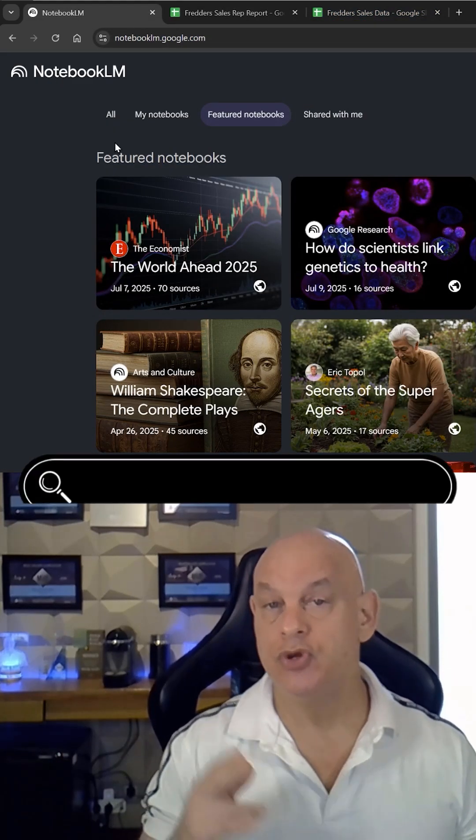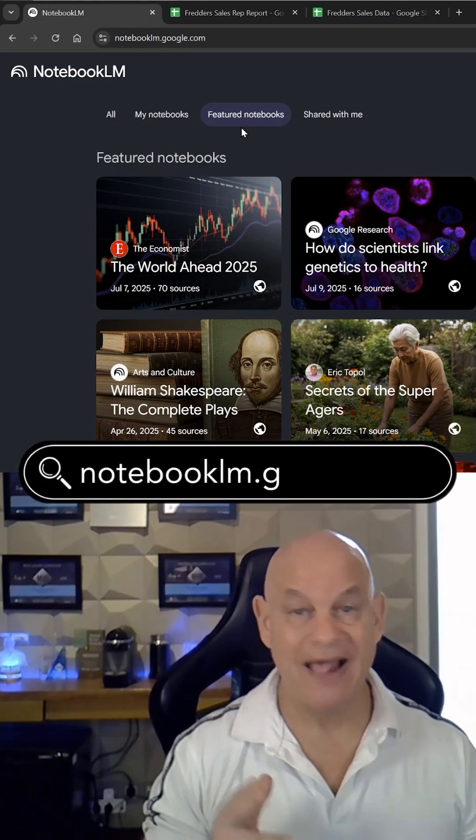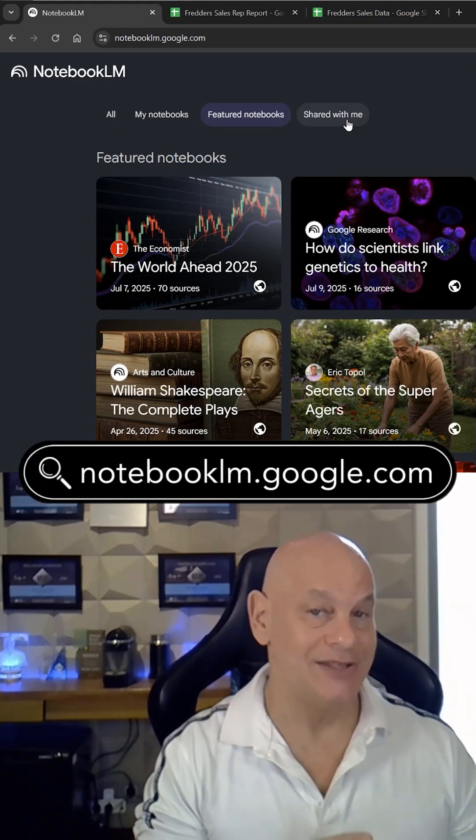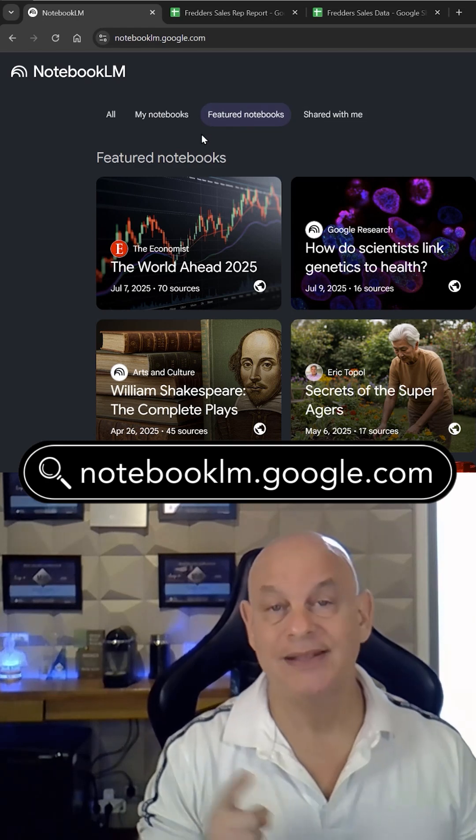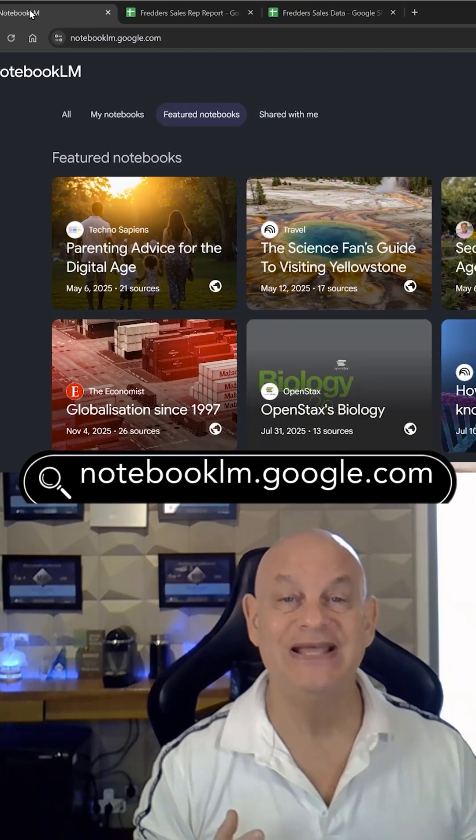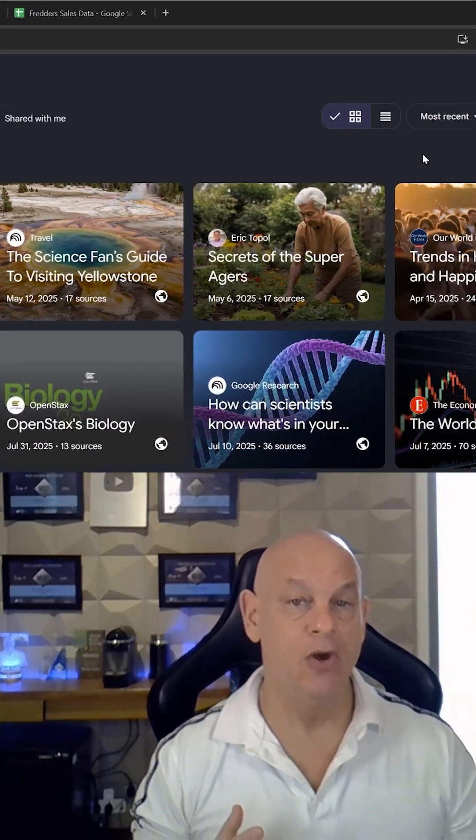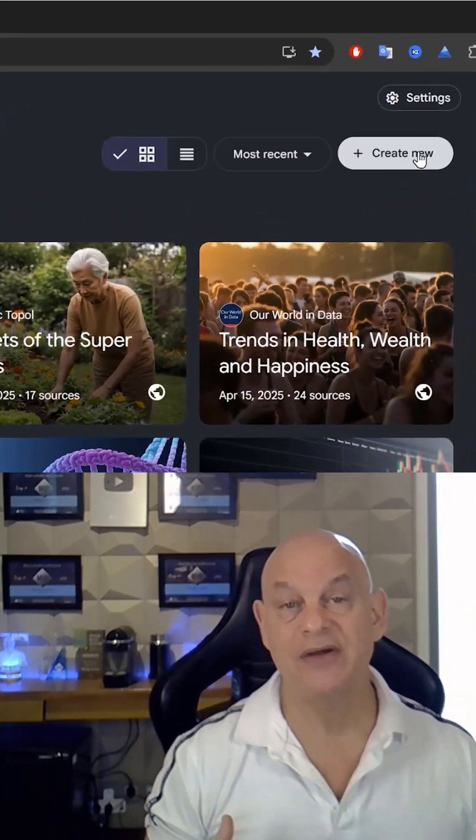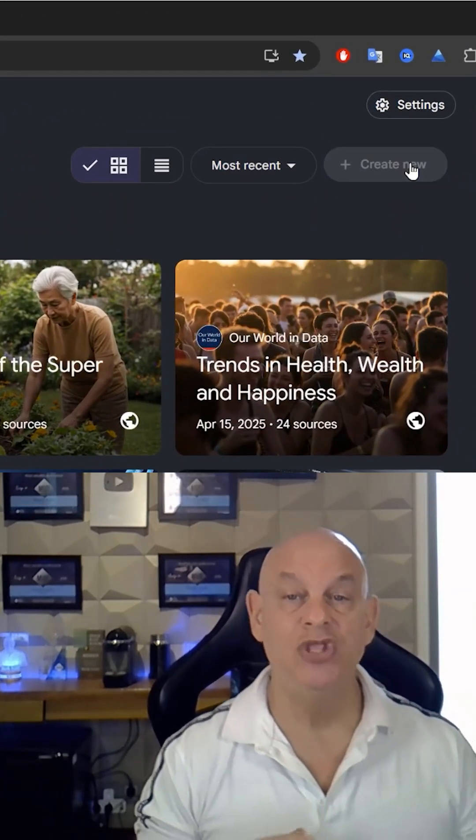Once it's uploaded, you want to go to notebooklm.google.com and get yourself a free account. Once you've got your account set up, you want to click on create notebook.